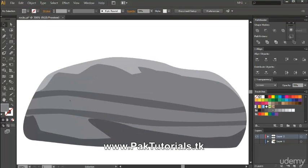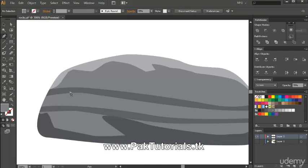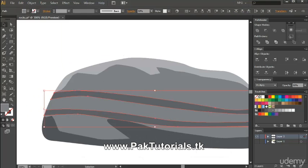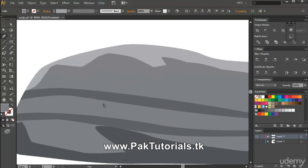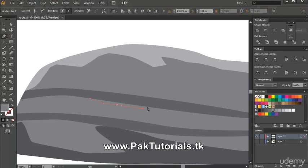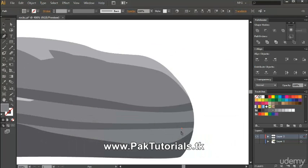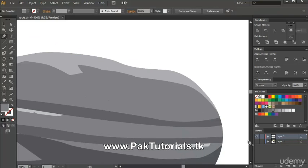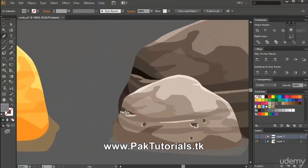Now we're gonna add those highlights. As you can see in this sample, there are highlights on the rocks. To do that, you can lock these objects by pressing Ctrl+2 or go to Object > Lock > Selection. Then we zoom in and create the highlights for the rock, turning them into screen mode by pressing Shift+S, and add the same detail on other parts of the rock.